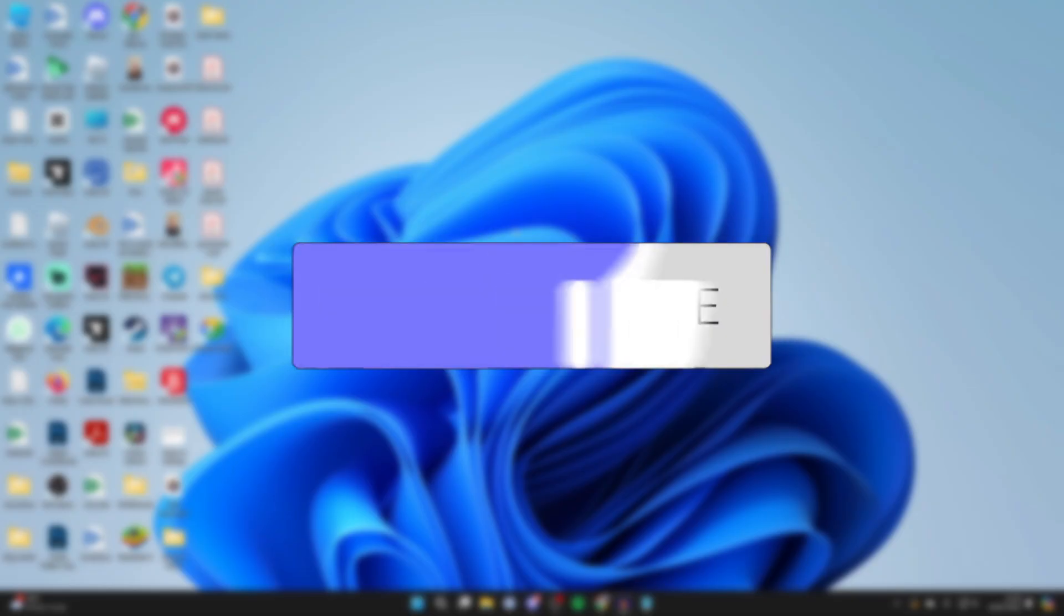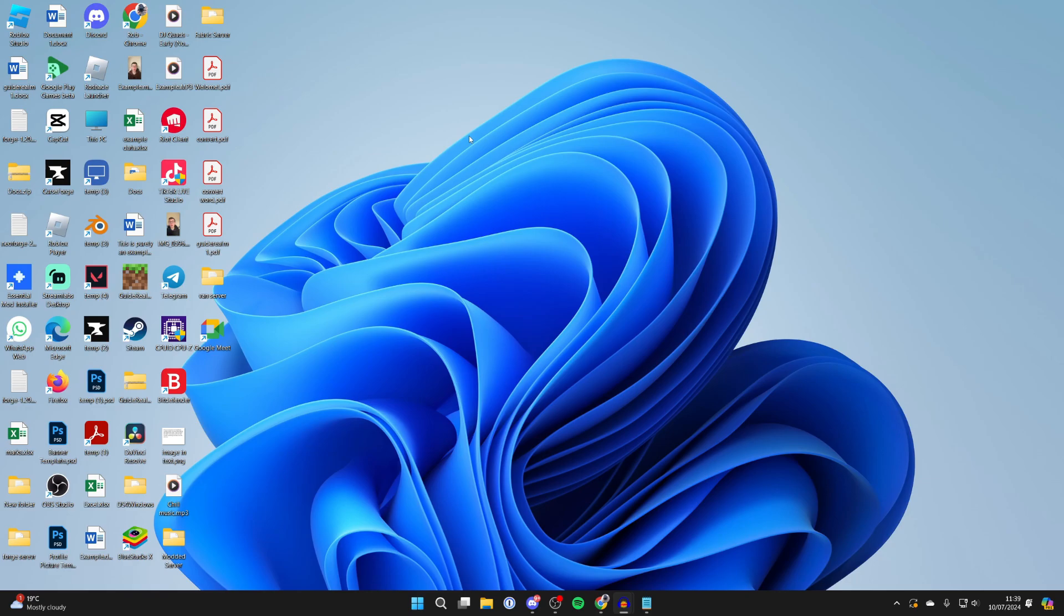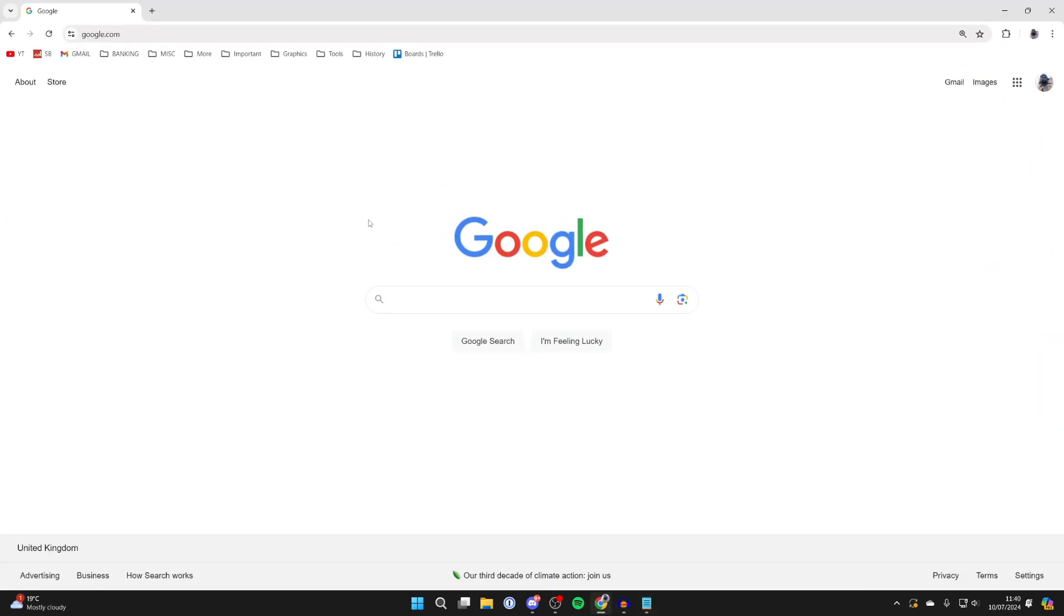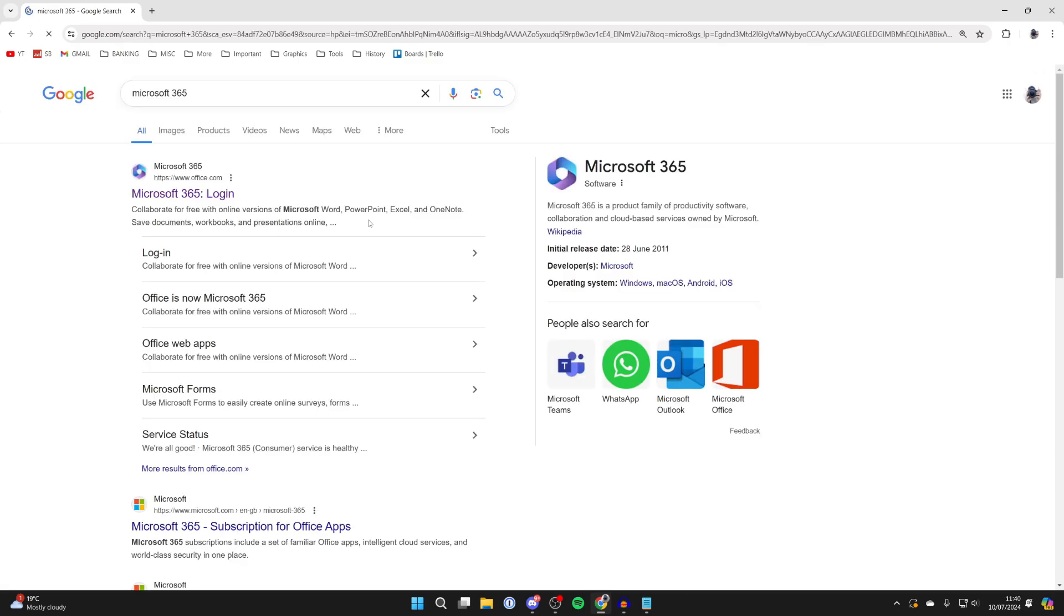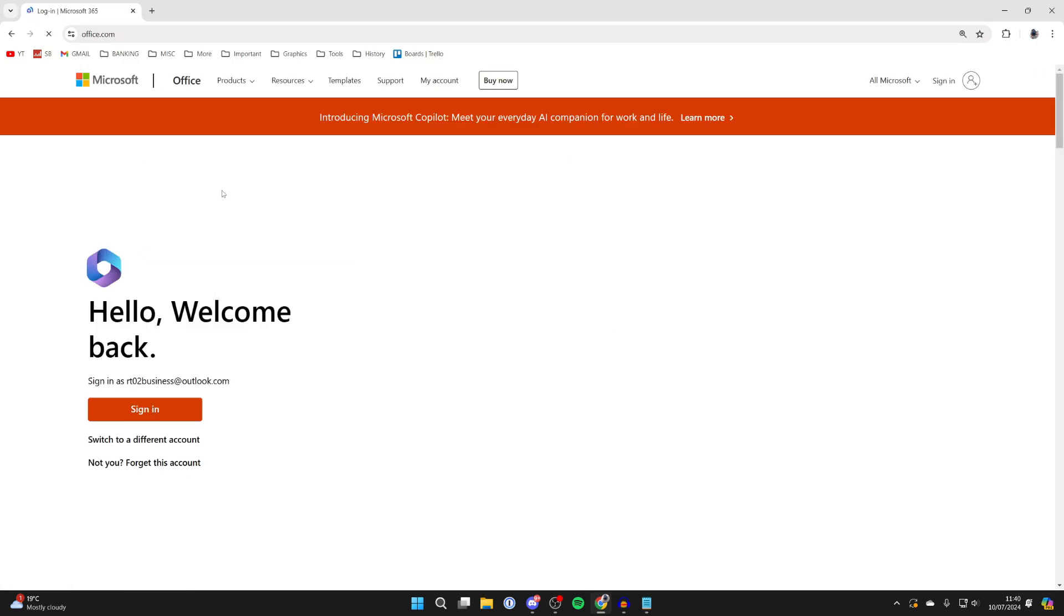To do this, open up a web browser and search for Microsoft 365 or Office. I'll just search Microsoft 365. Here we are.